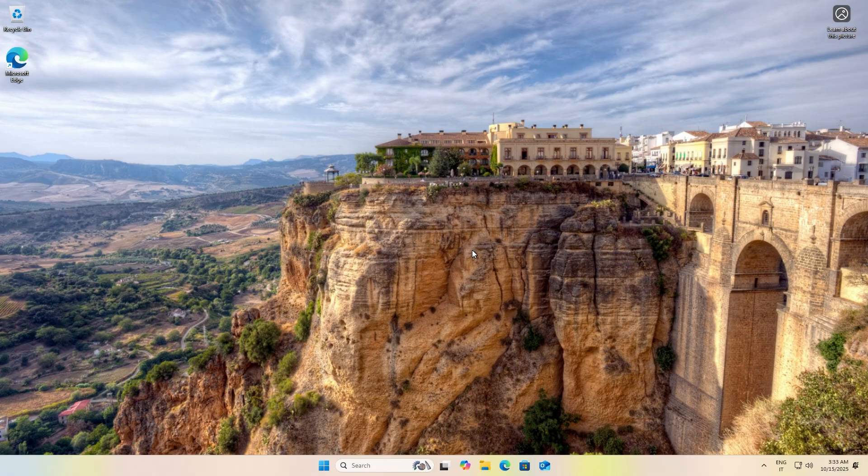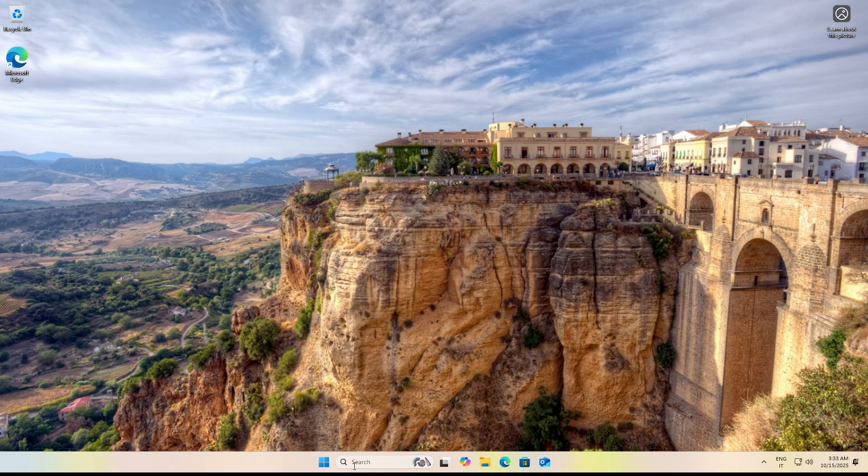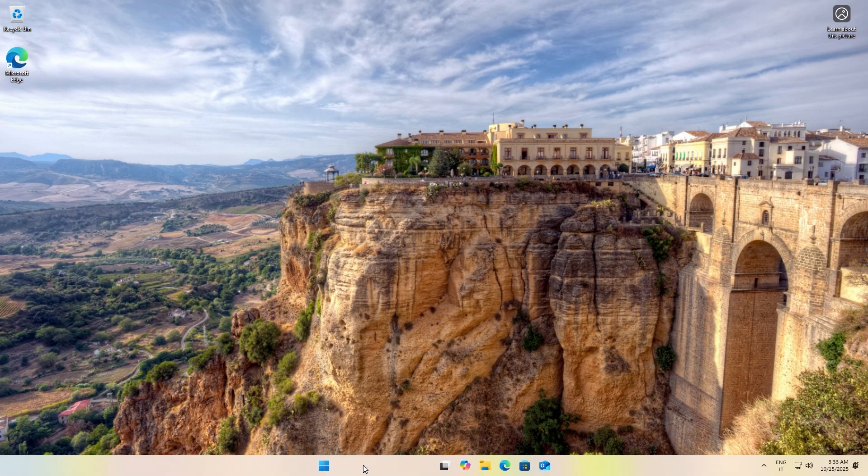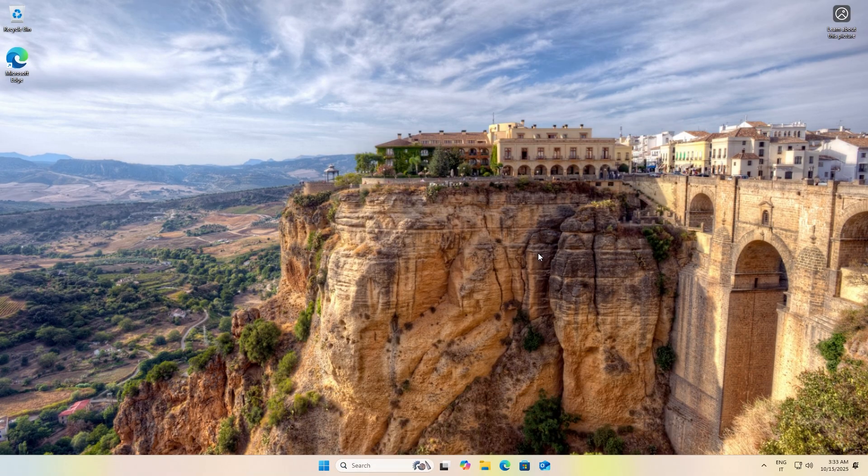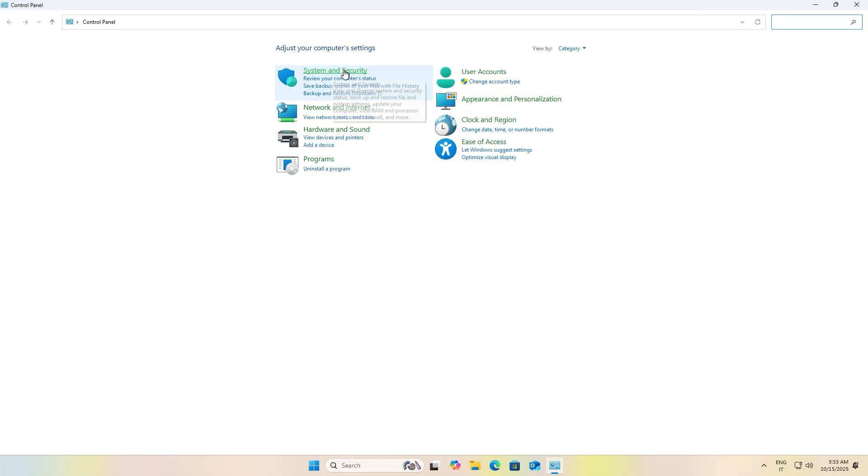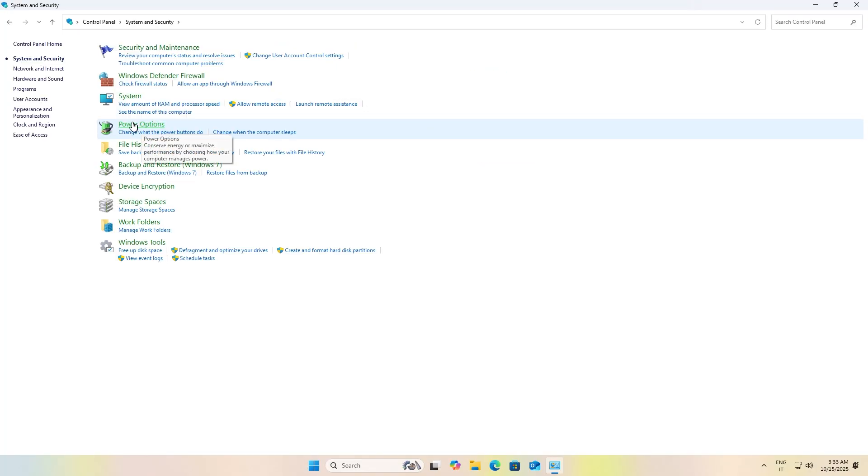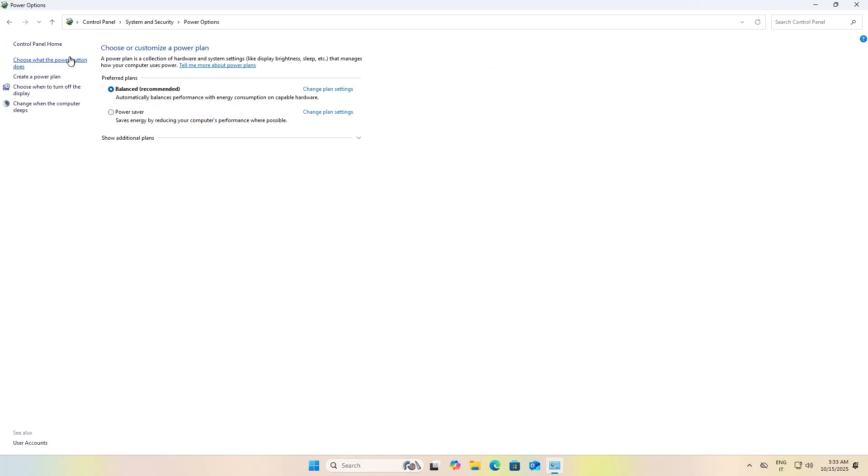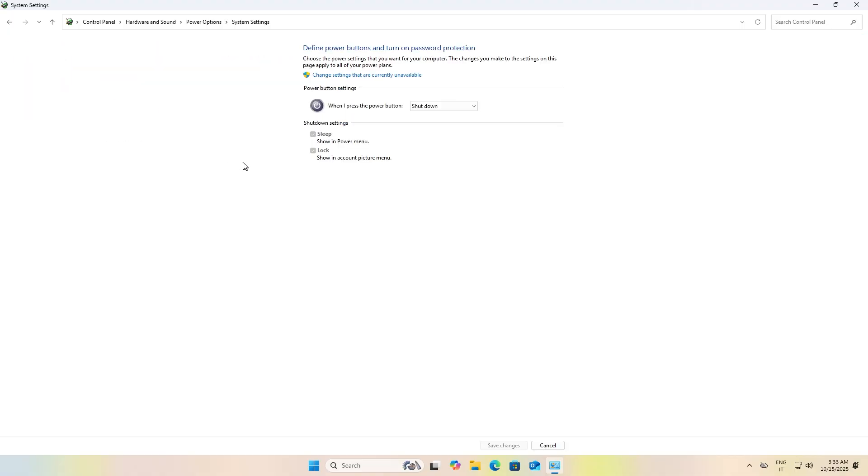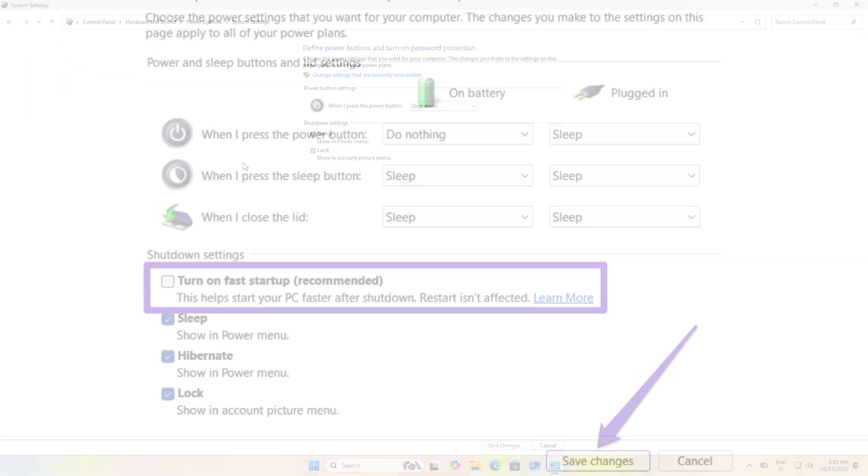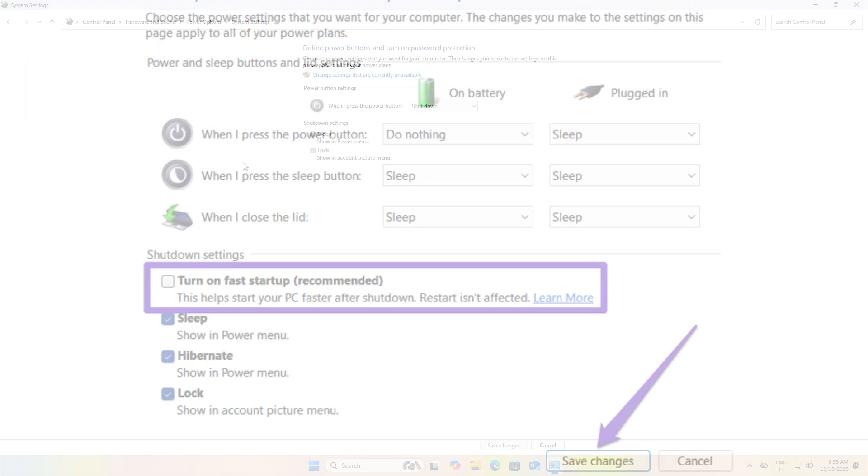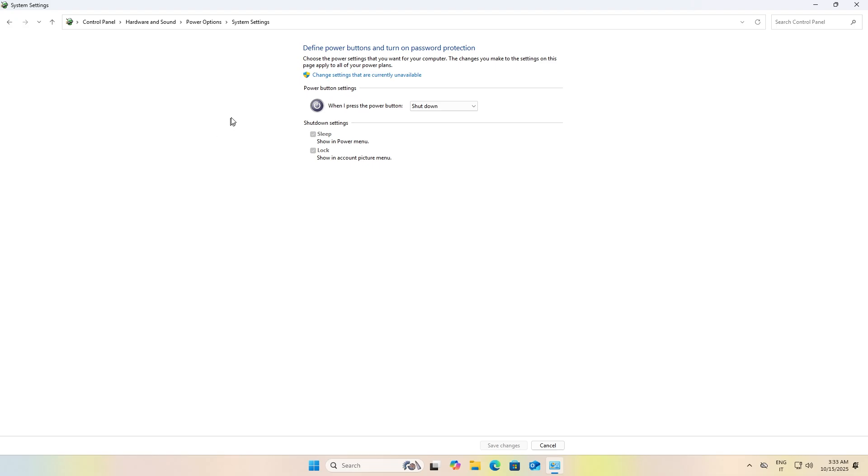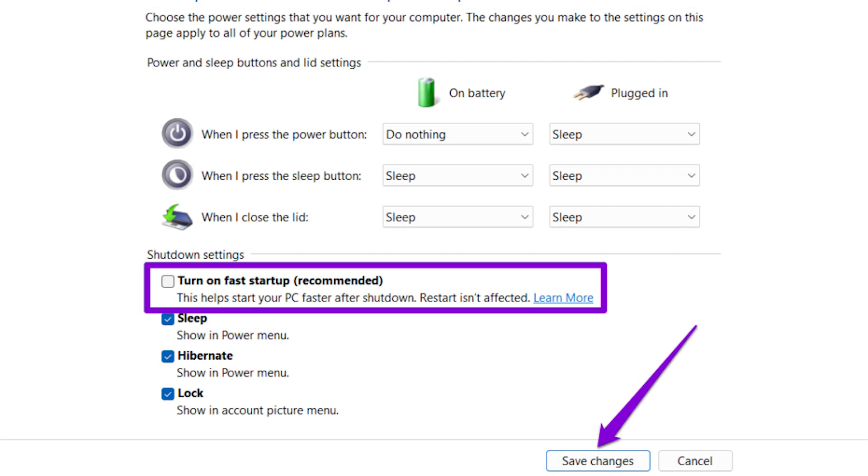Search for and open Control Panel, then click on System and Security, then Power Options, then click the text "Choose what the power button does." Click on "Change settings that are currently unavailable," uncheck the option, and click Save.